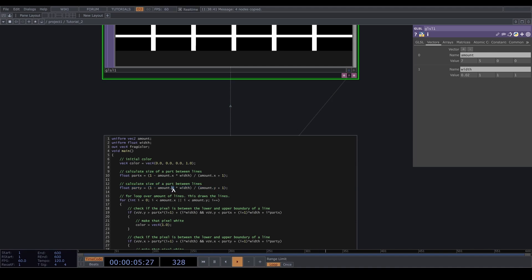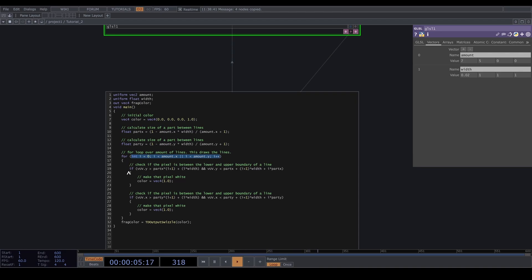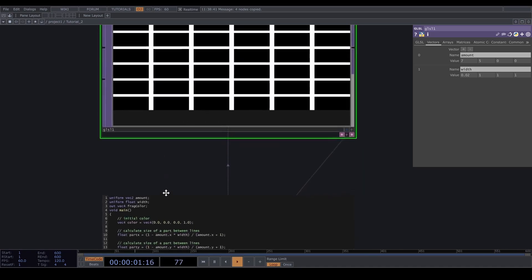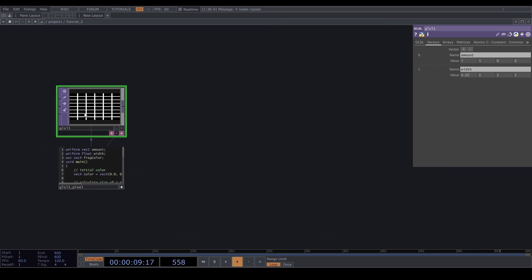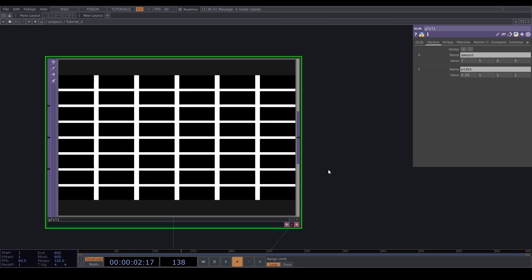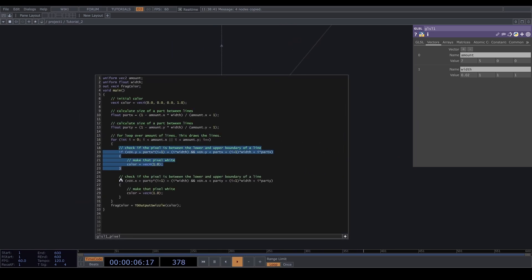We get the size of part Y by doing the same but with amount.y. This loop runs until there are no more lines to draw and it checks if the pixel we're drawing is between a lower and upper boundary of a line. It draws each pixel in turn, and at a certain point it's bigger than the first part and smaller than the first part plus the width. If it gets bigger than the first part plus the width then it's black again. We continue this way, and then we do the same for the Y direction — so we have two if statements drawing horizontally and vertically.